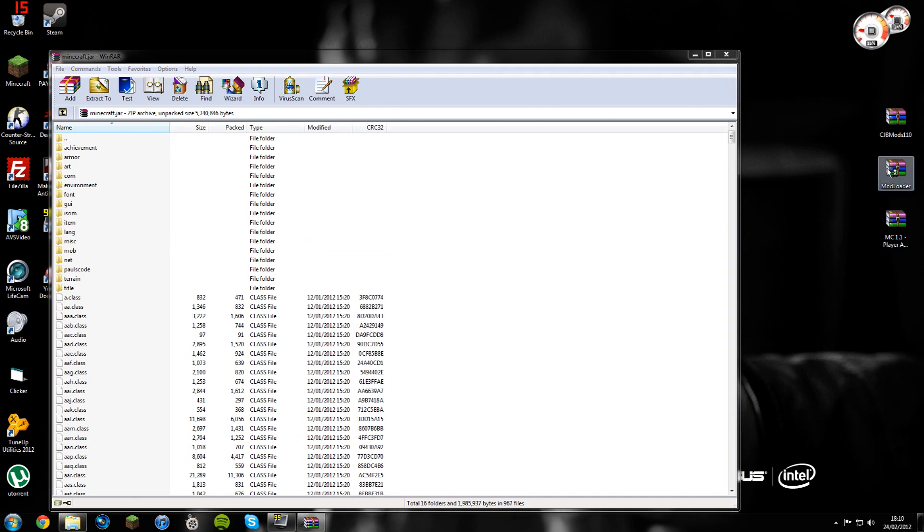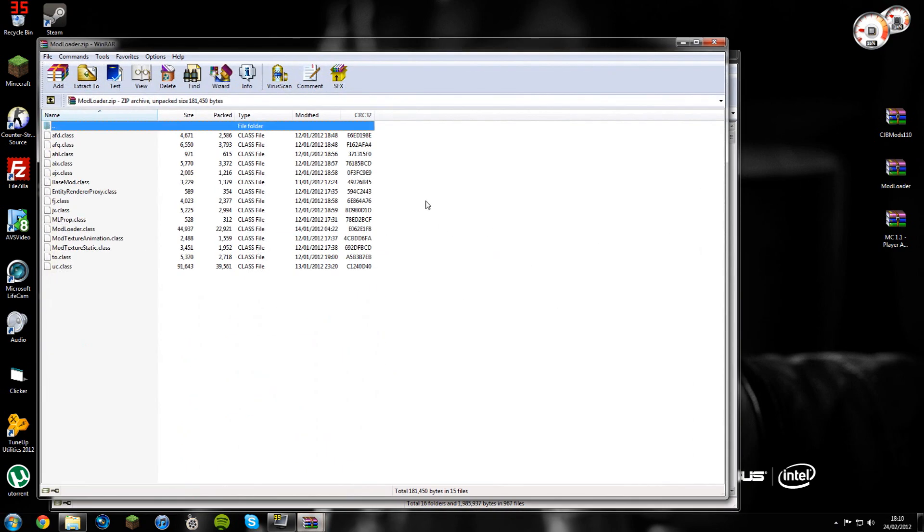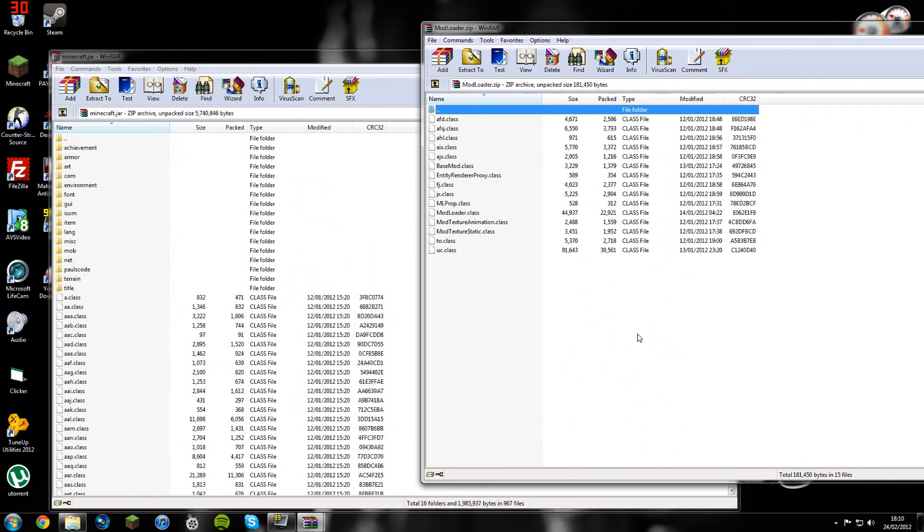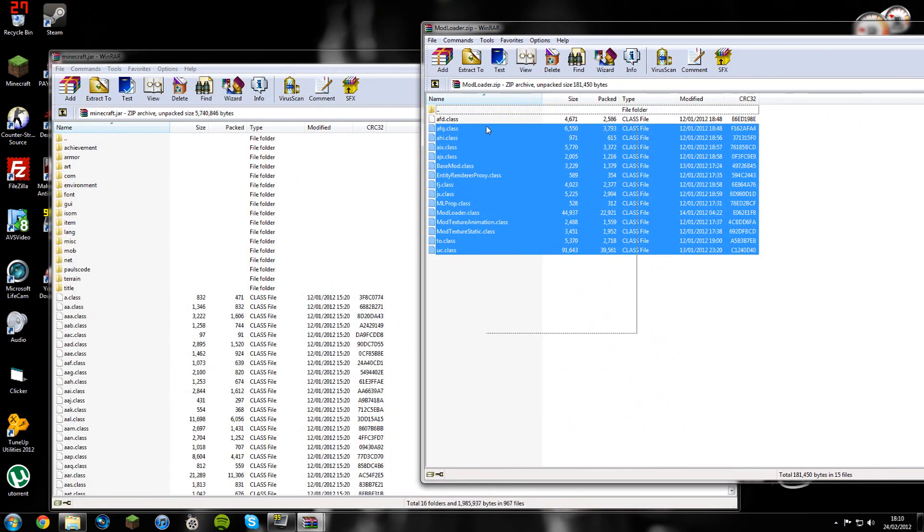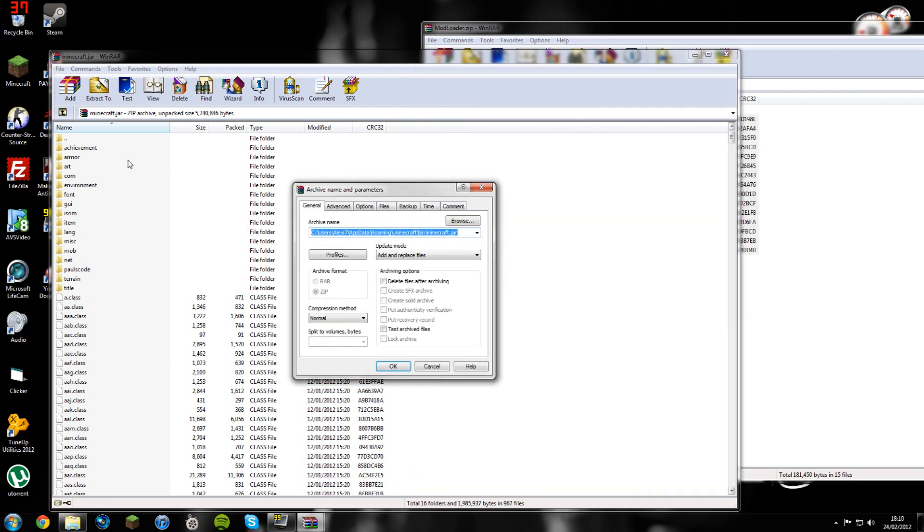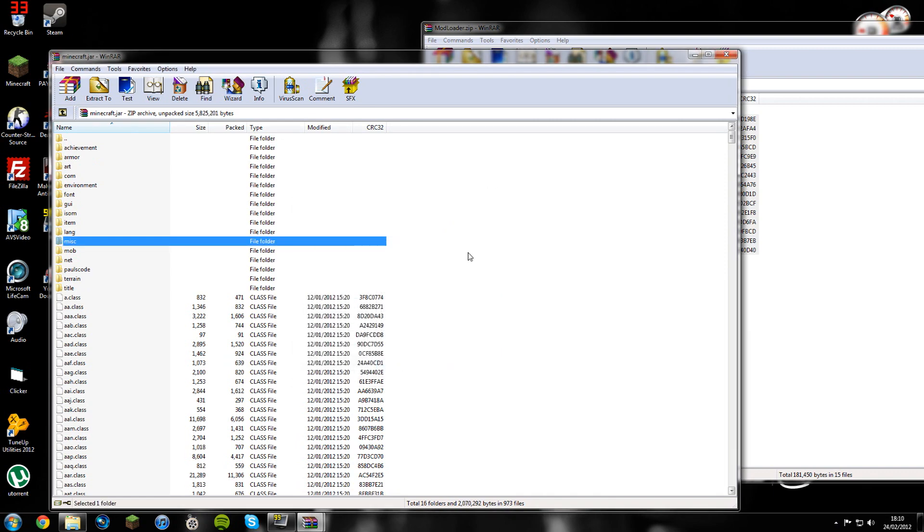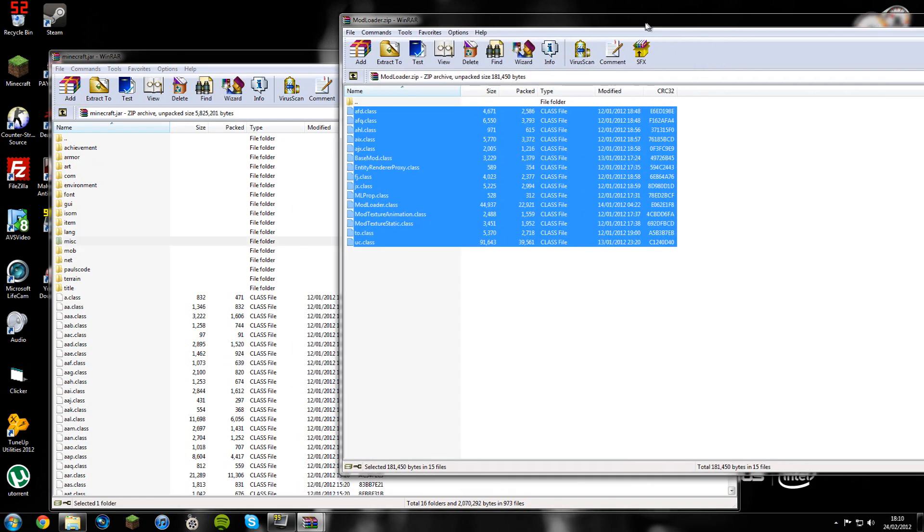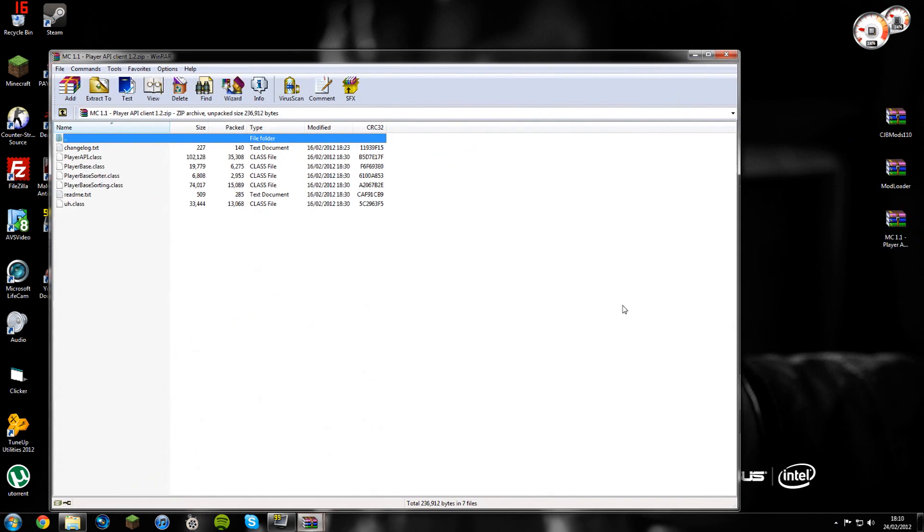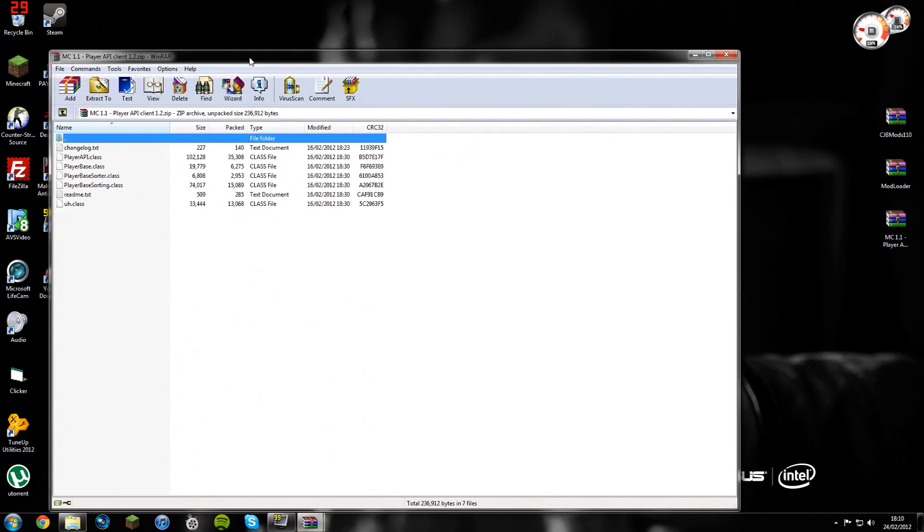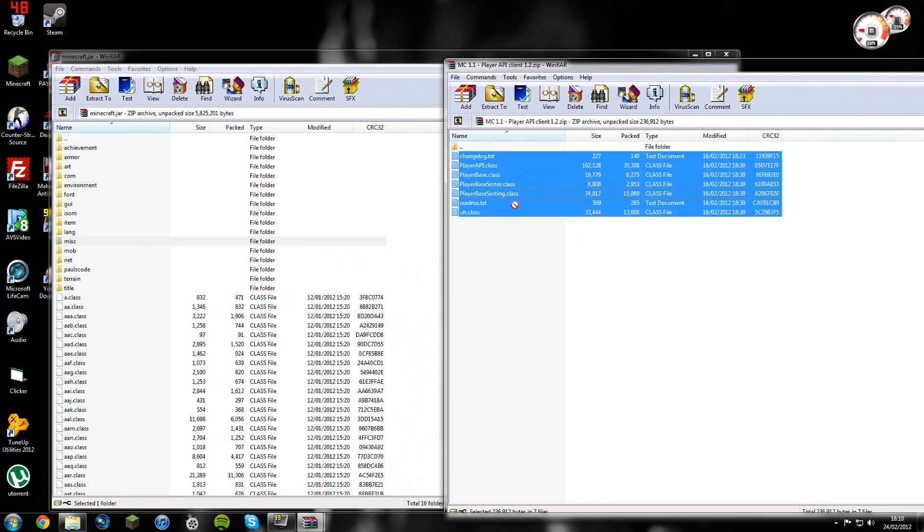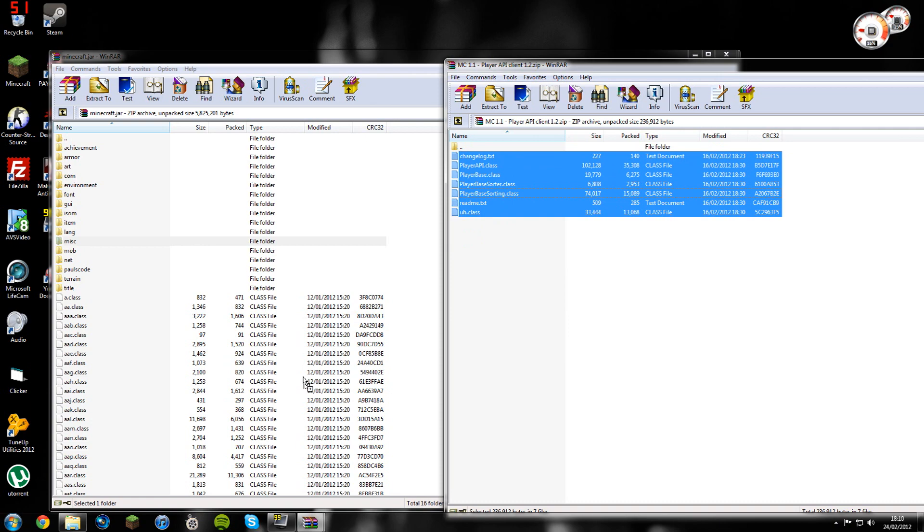We're going to do the mod loader folder first. This is what you want to do first. You're going to want to open mod loader and you see you've got a few files inside of here. Copy them, select from the folder at the top, and drag them into here. Bear in mind, don't put them in this folder, just drag it right into here. Click OK. There you go, you're done with mod loader. Now you can close it down. You now need to go into player API client 1.2. Copy all of the things in here and put them in the same place. There you go. OK, and then close this down.